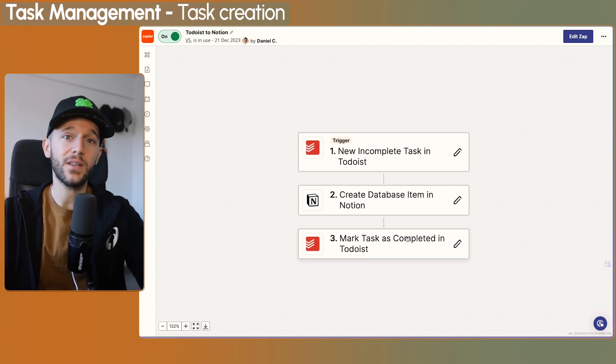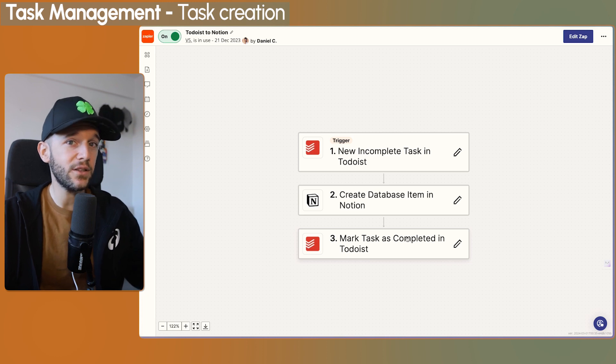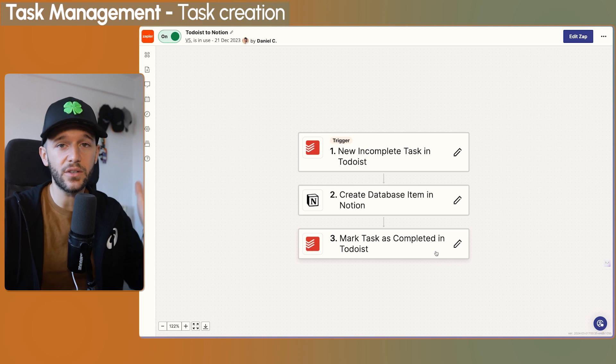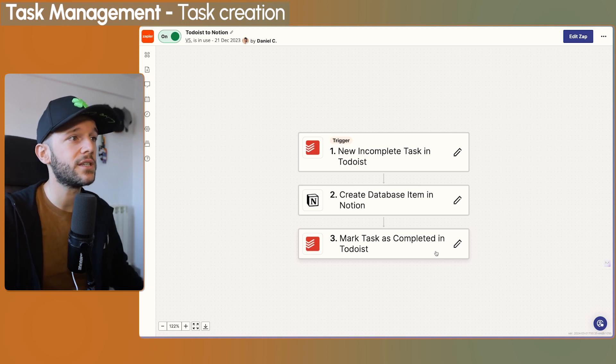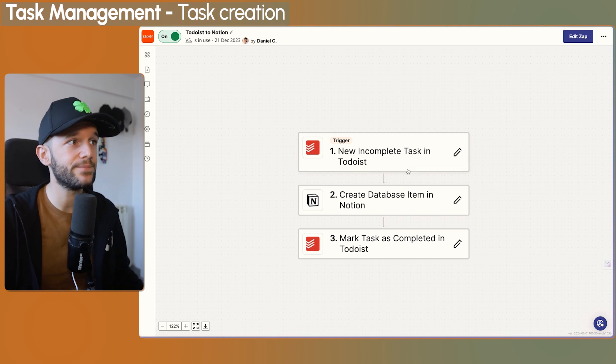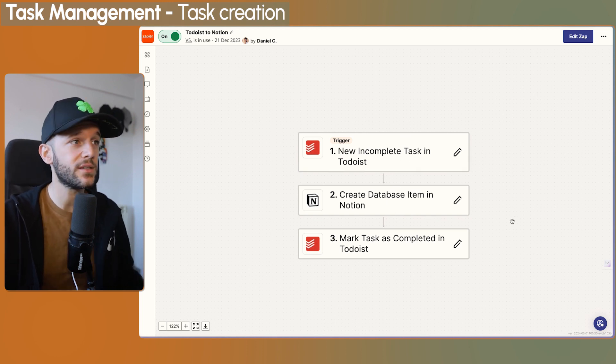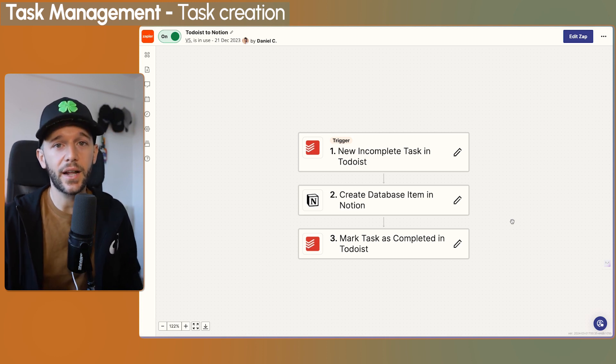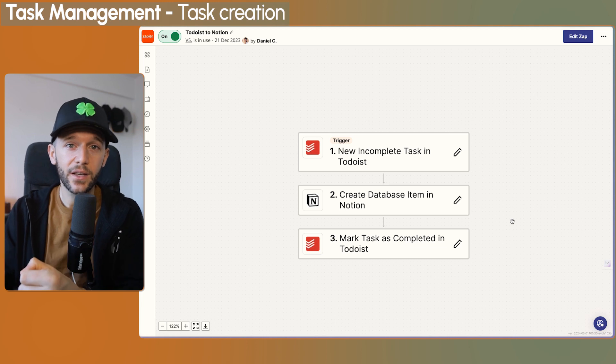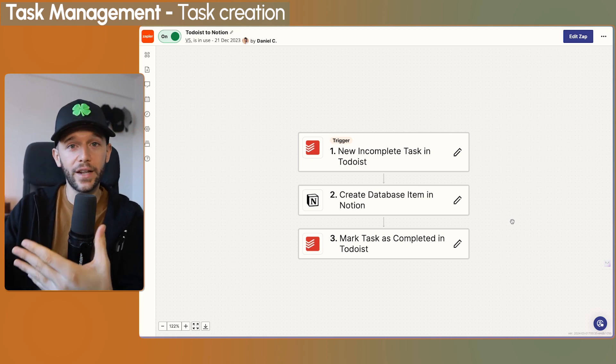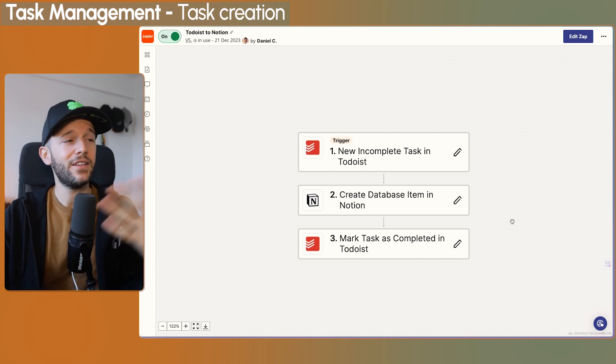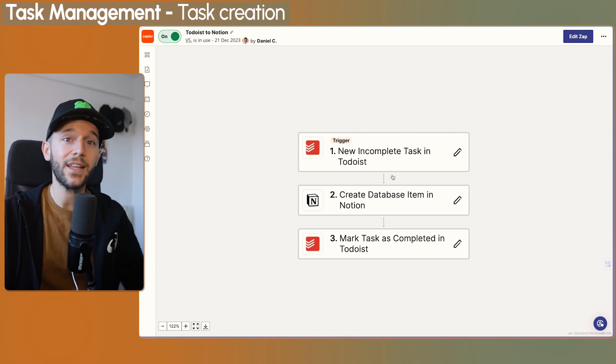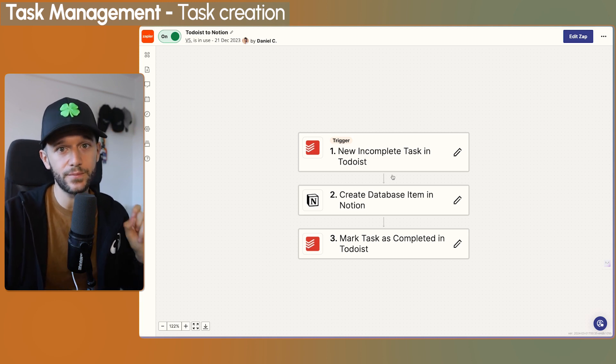But if you don't care that Todoist just contains all the tasks that you created forever and ever, then you can delete this and you can use this in the free plan. And why do I use Todoist? Because they have a very good text recognition software. So this means that I can type respond to Eric tomorrow and Todoist is going to read the word tomorrow and know that is actually tomorrow. And then with this, we are going to be able to send this task to Notion and the due date is going to be tomorrow.